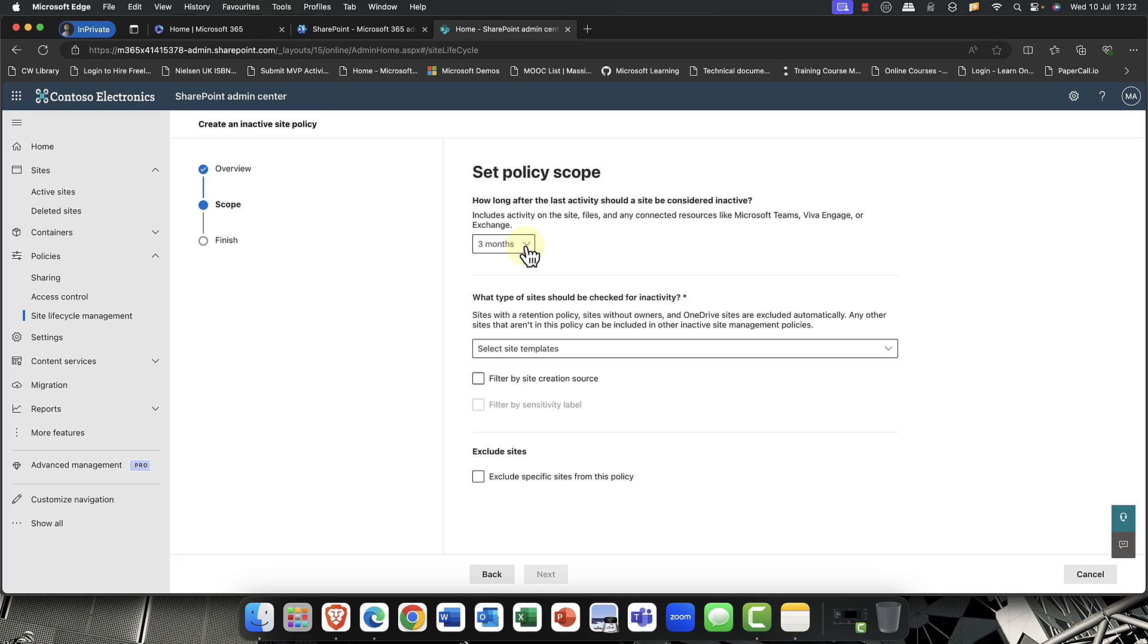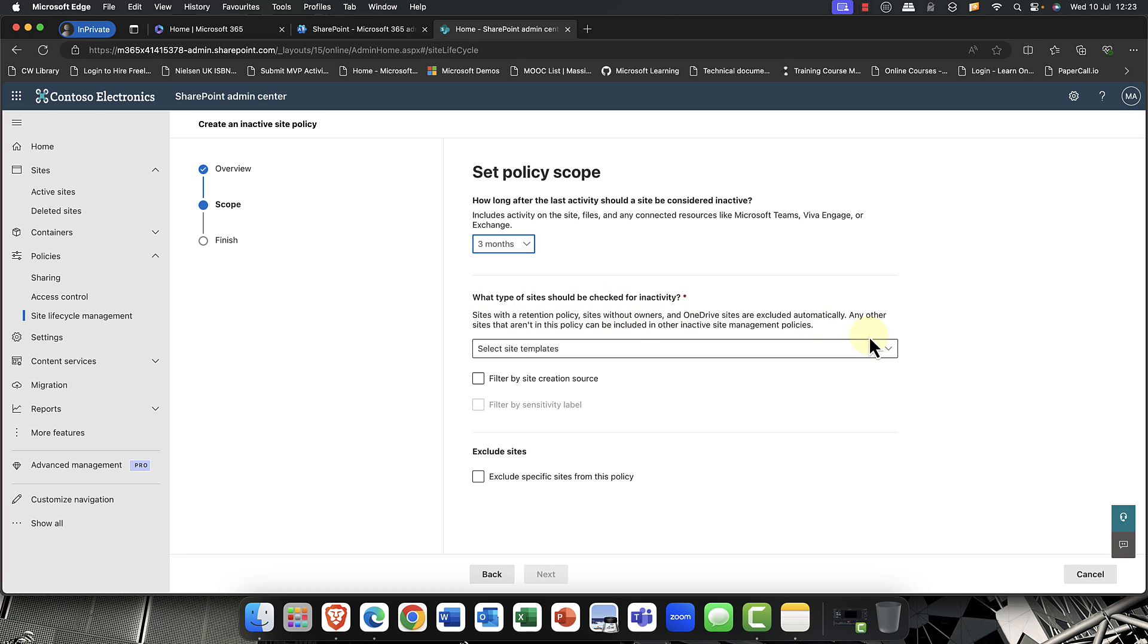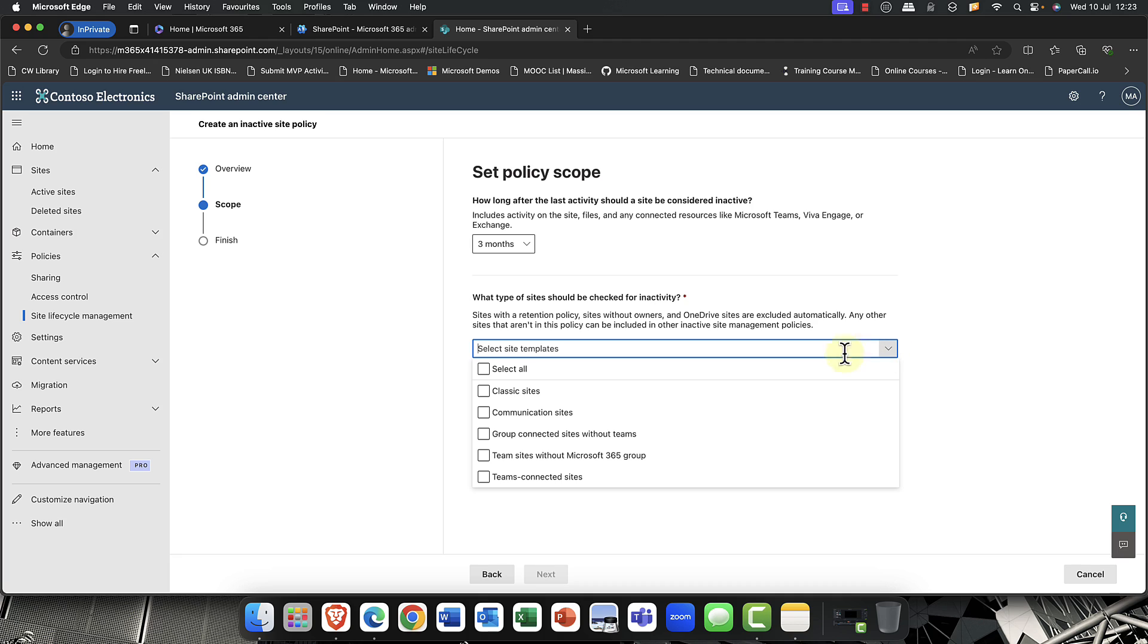And it basically says here, how long with the last activity should the site be considered inactive? So here, you can choose either a month, couple of months, three months, six months. So in this case, I'm going to choose 90 days. And then it says, what type of sites should be checked for inactivity?